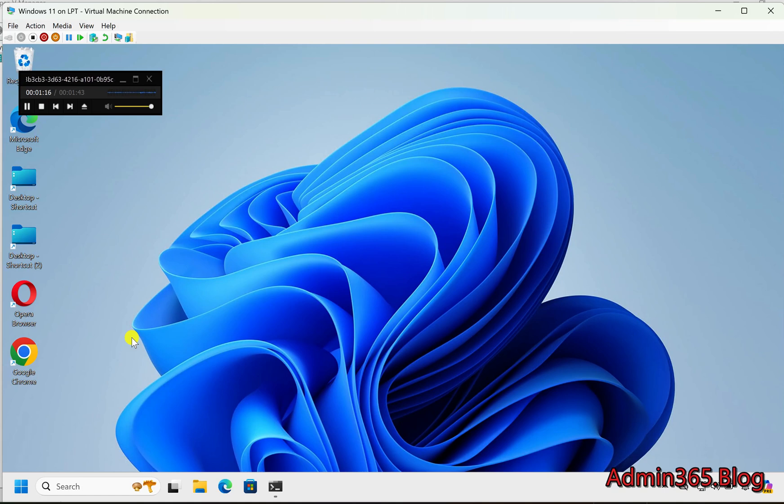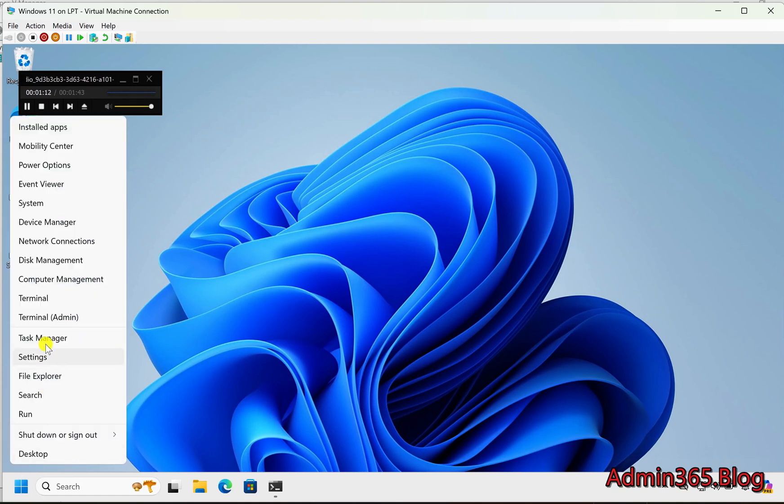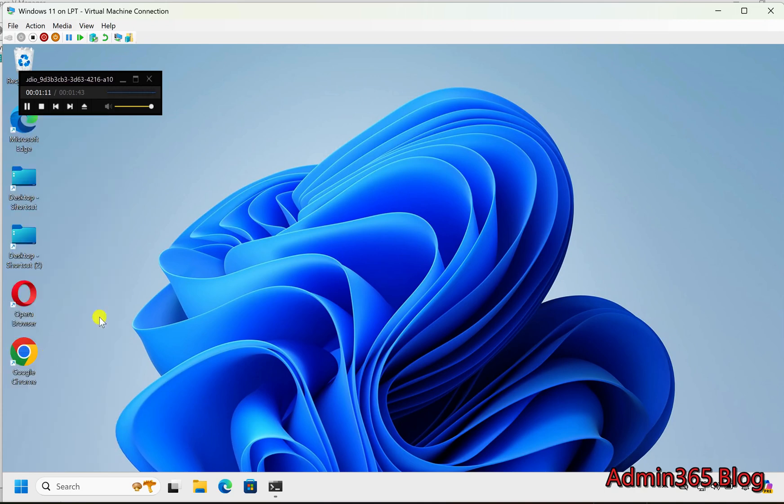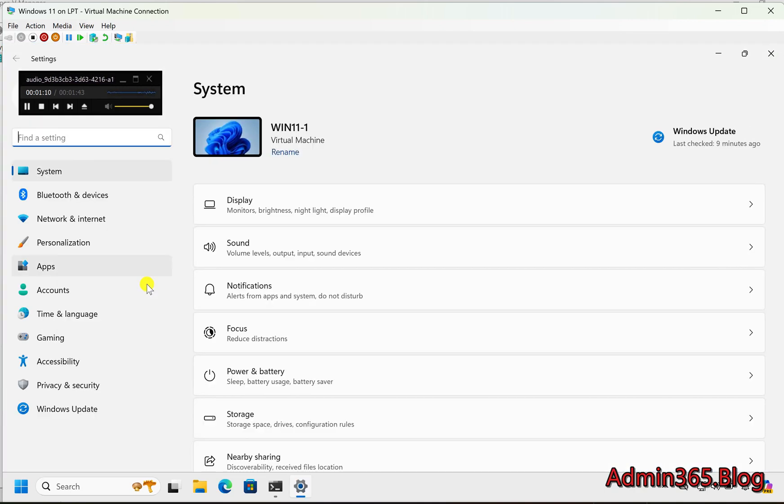Step 1: Open Windows Settings. Click the Windows Start button or press the Windows key. Type Settings or press Win+I to open Settings directly.